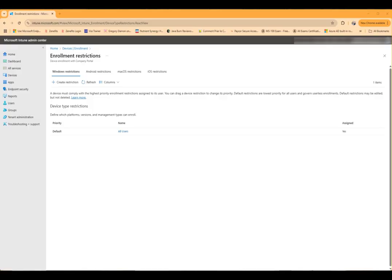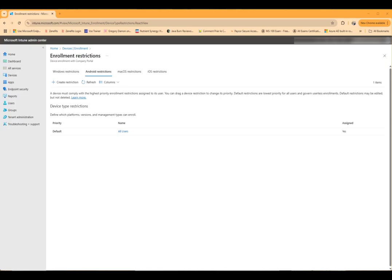Then we'll go to device platform restriction. We will then click on the top tab for Android restrictions, and we'll either create a new policy restriction or we'll edit the default. In this case, I'm just going to edit the default.